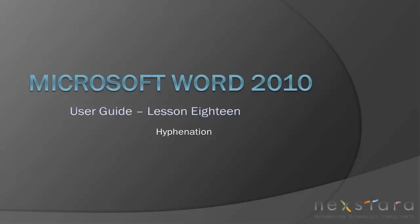Welcome to NextStara TV, a free resource that uses video tutorials to explain IT topics. My name is Emily, and today's video is Microsoft Word 2010 User Guide Lesson 18, Hyphenation. In this video, I'll be covering hyphenation in your document and how to create manual and automatic hyphenation.